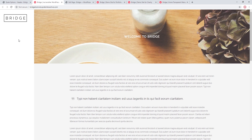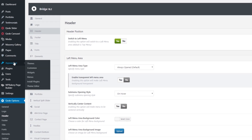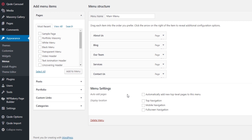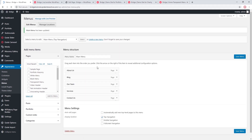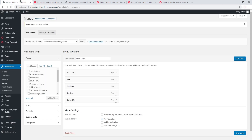Now let's go ahead and add a menu to this area. I'm going to navigate to Appearance → Menus. Down here where it says Menu Settings, I'm going to assign my menu to Top Navigation. The menu you assign to the Top Navigation area will also display in your left menu area. After saving and refreshing, we now have a menu.